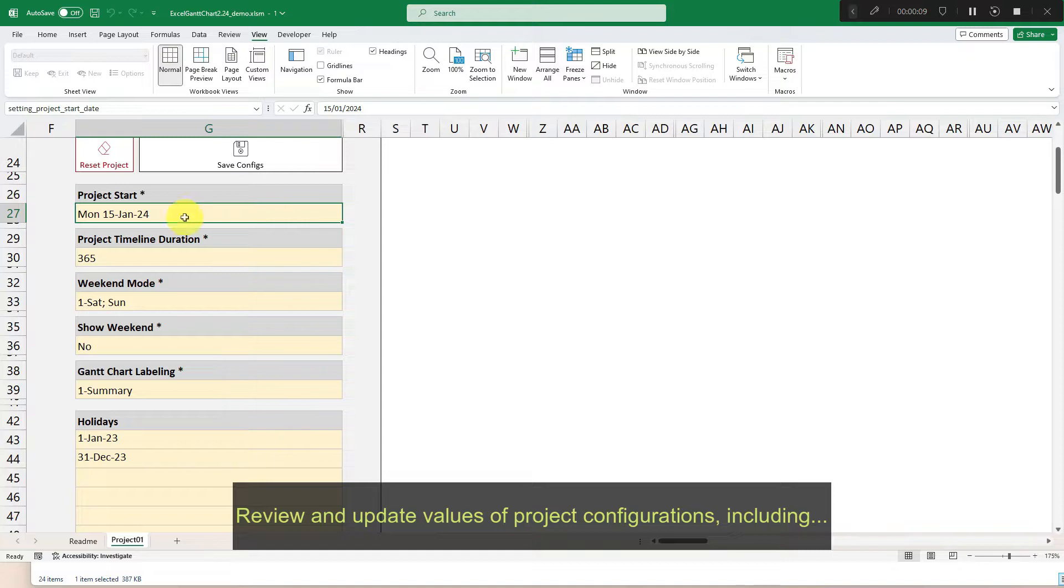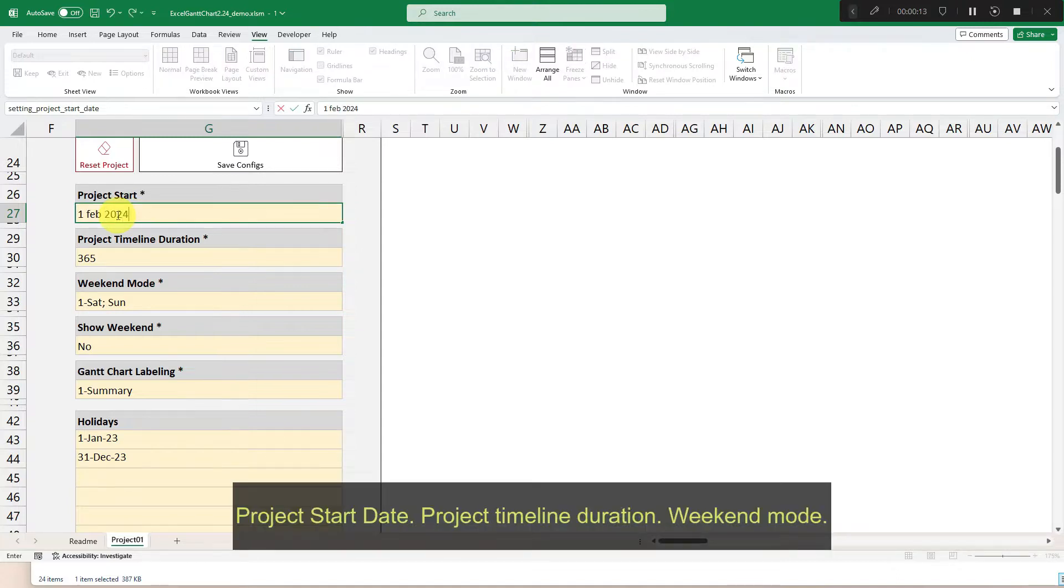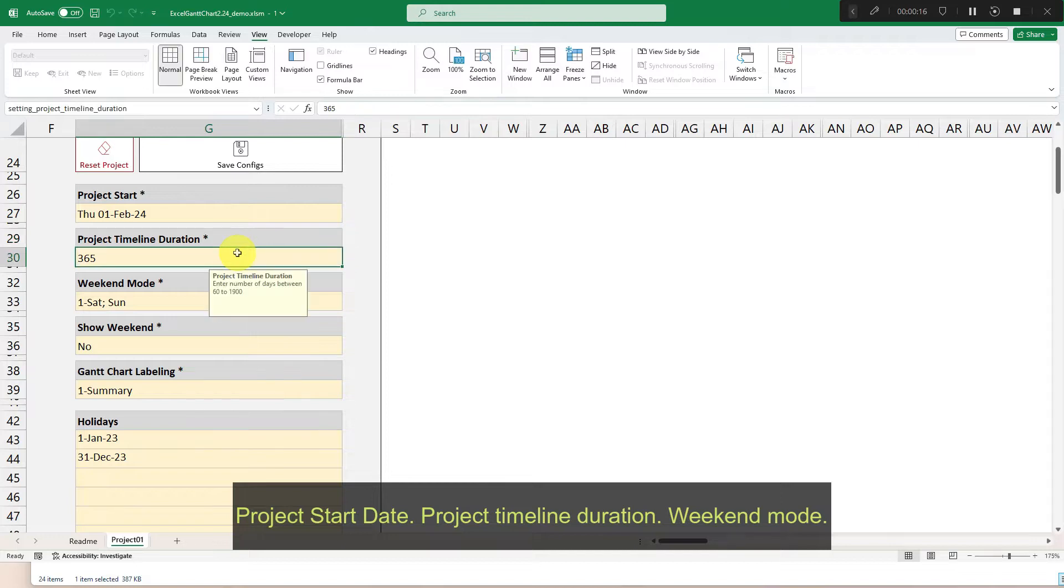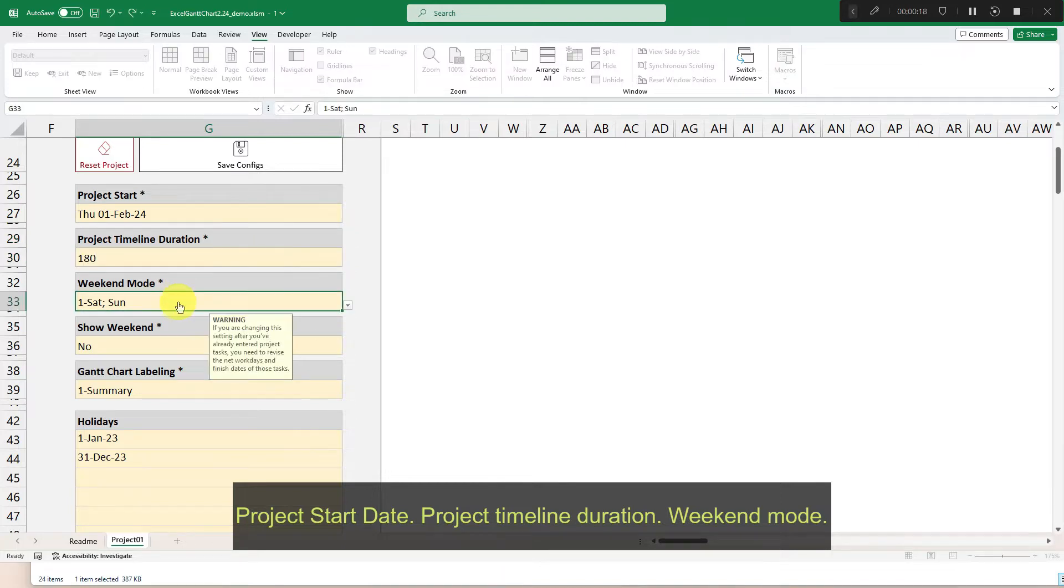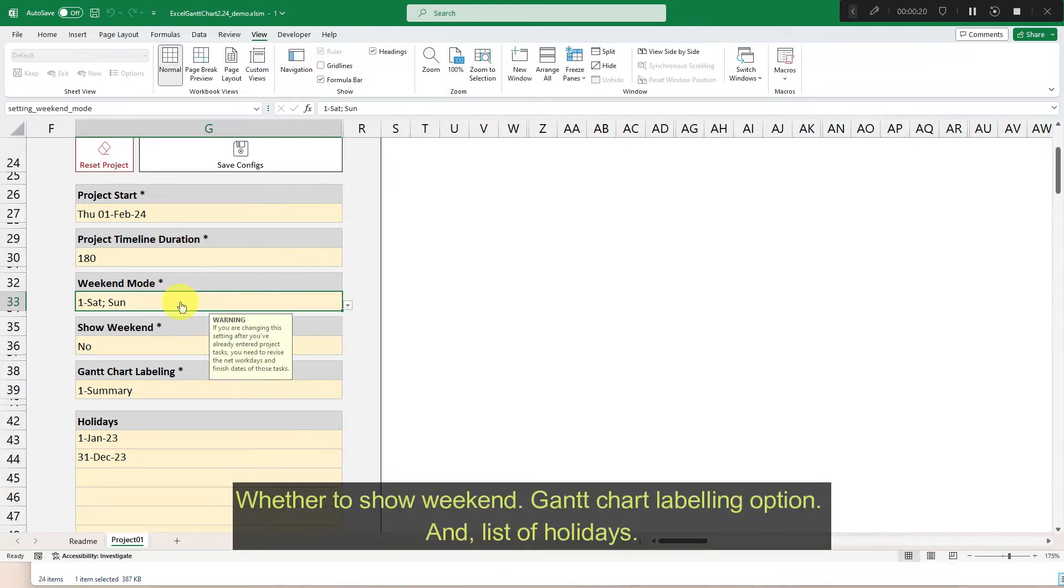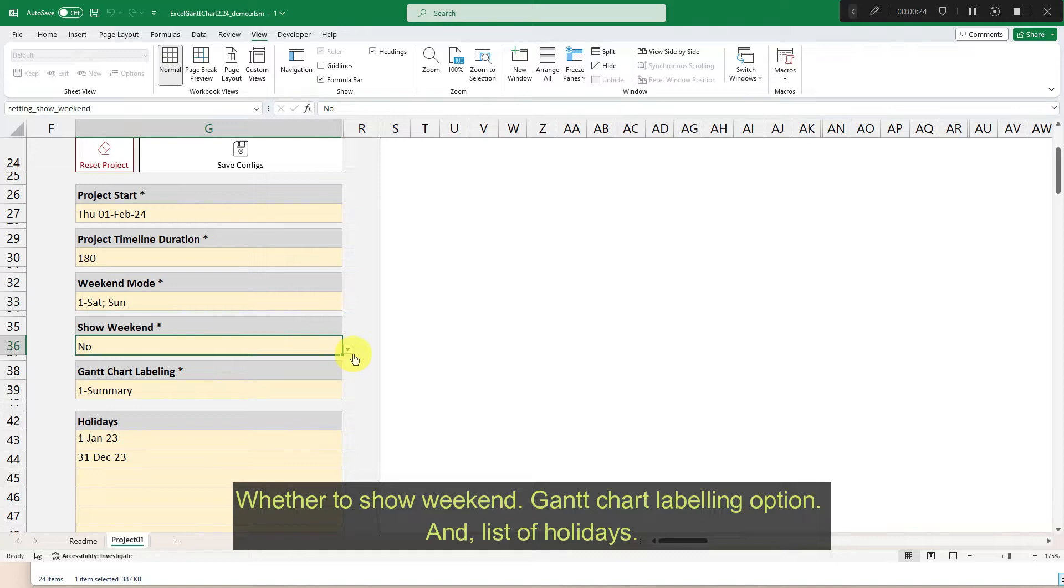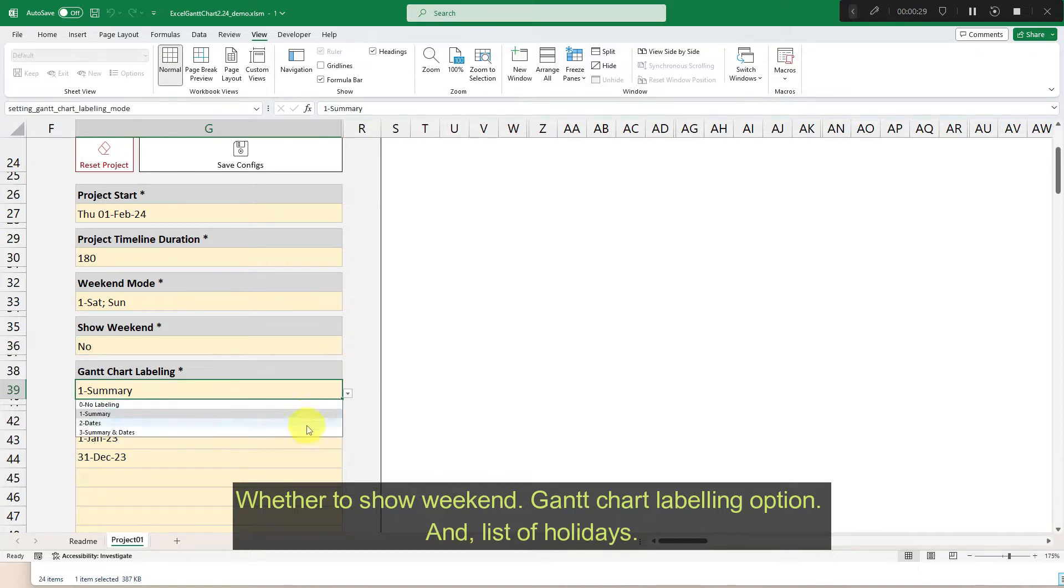Review and update values of project configurations, including project start date, project timeline duration, weekend mode, whether to show weekend, Gantt chart labeling option, and list of holidays.